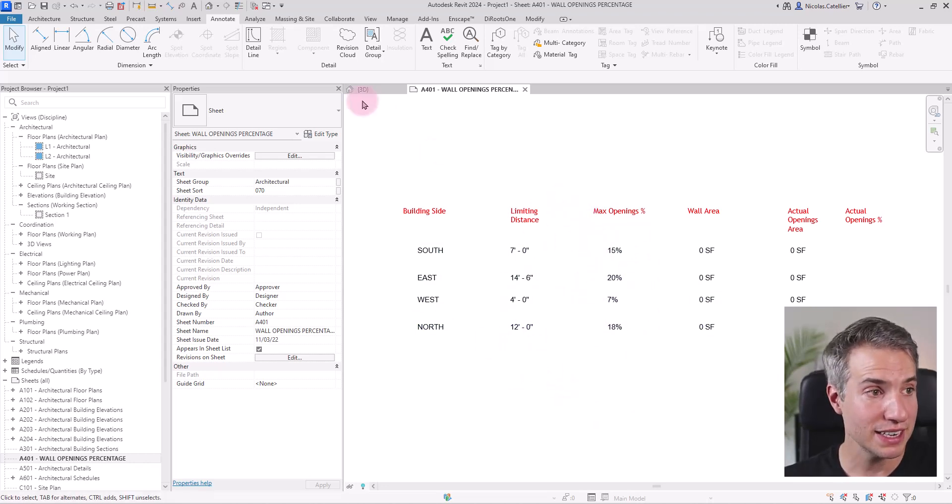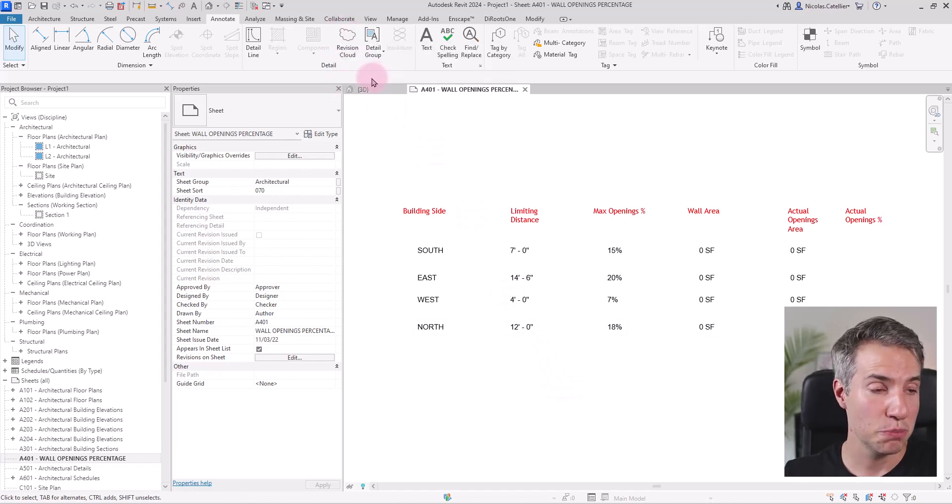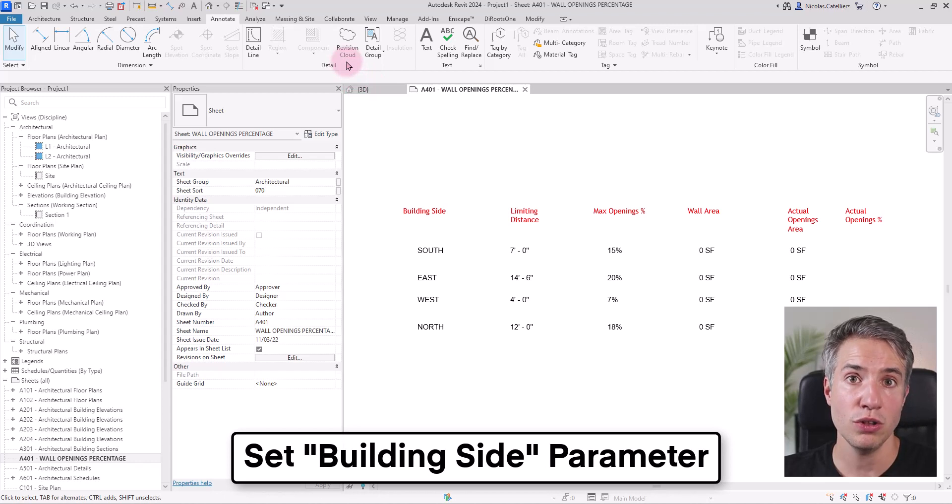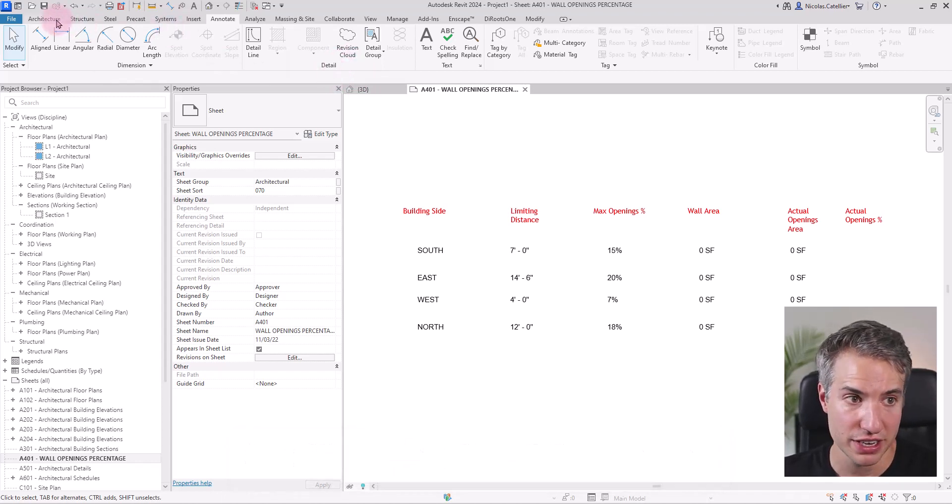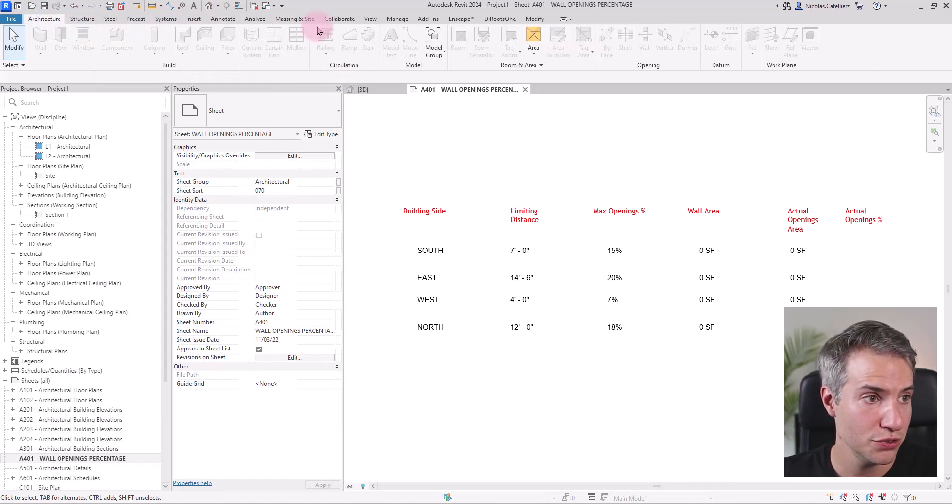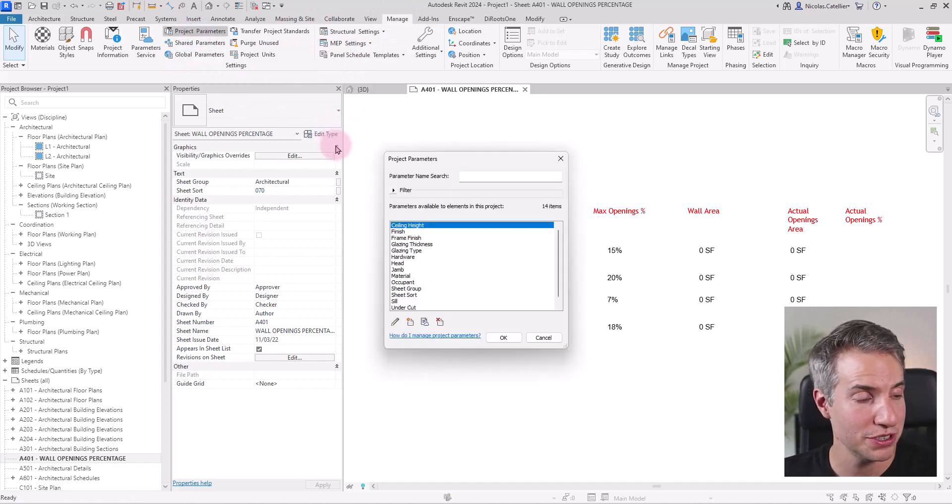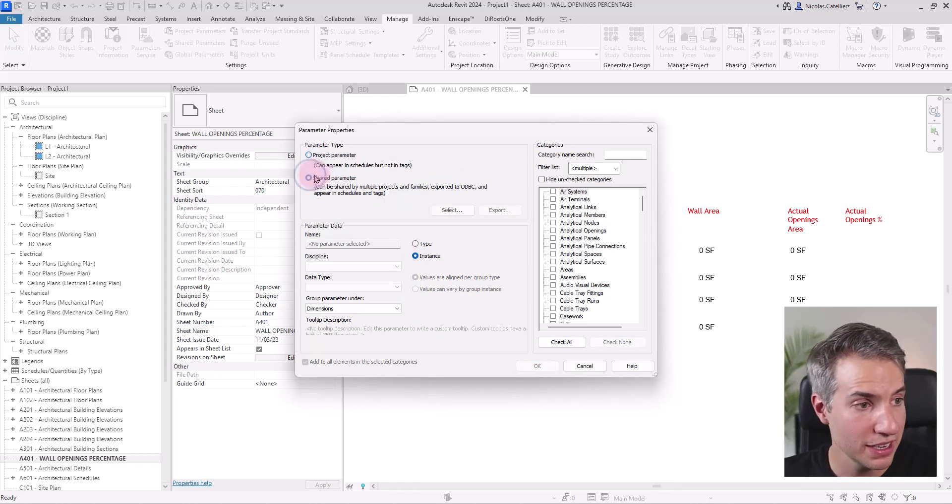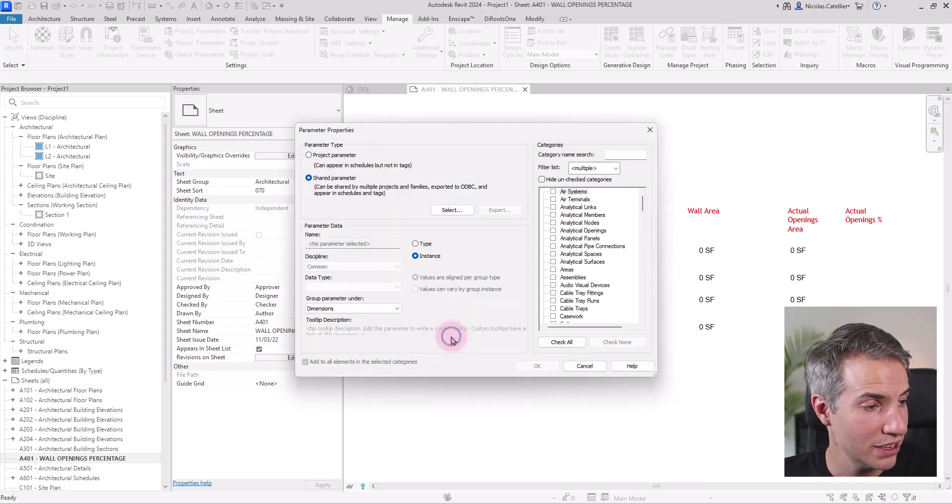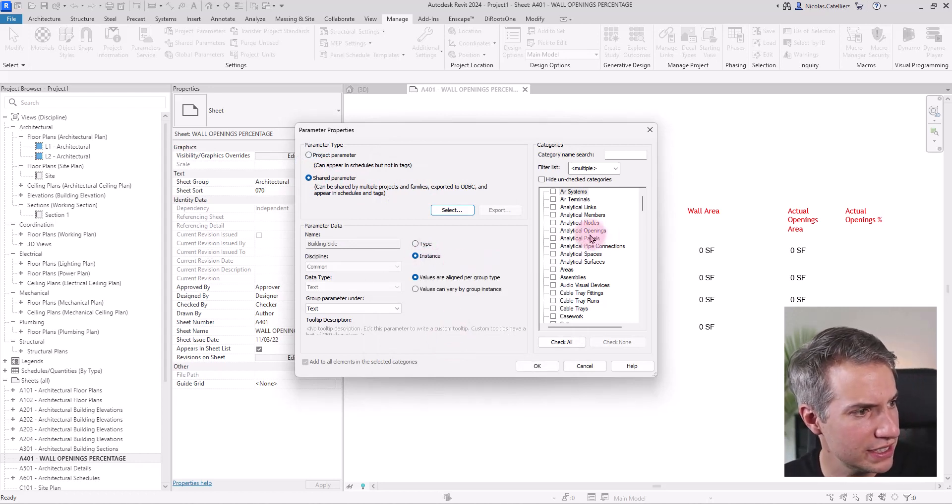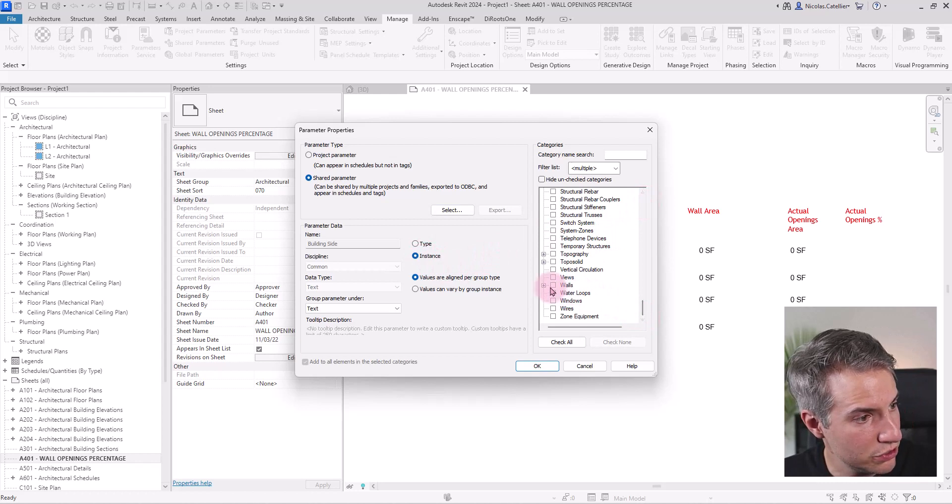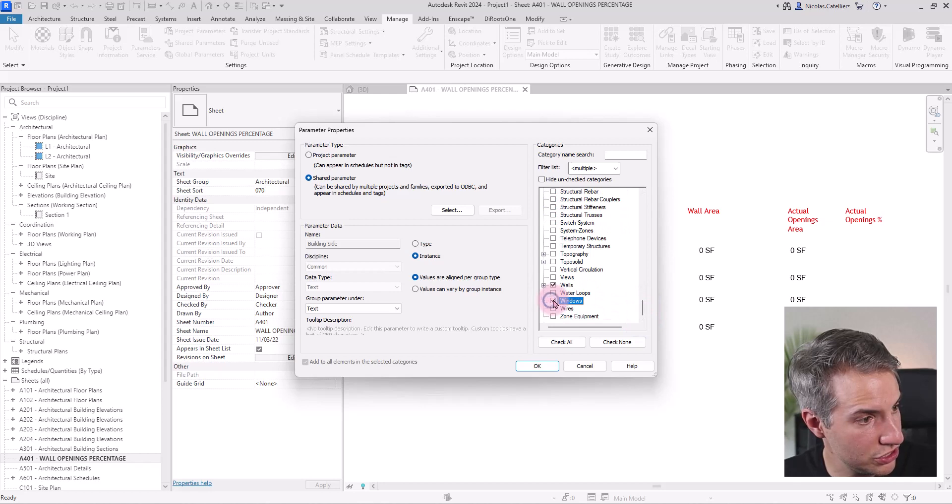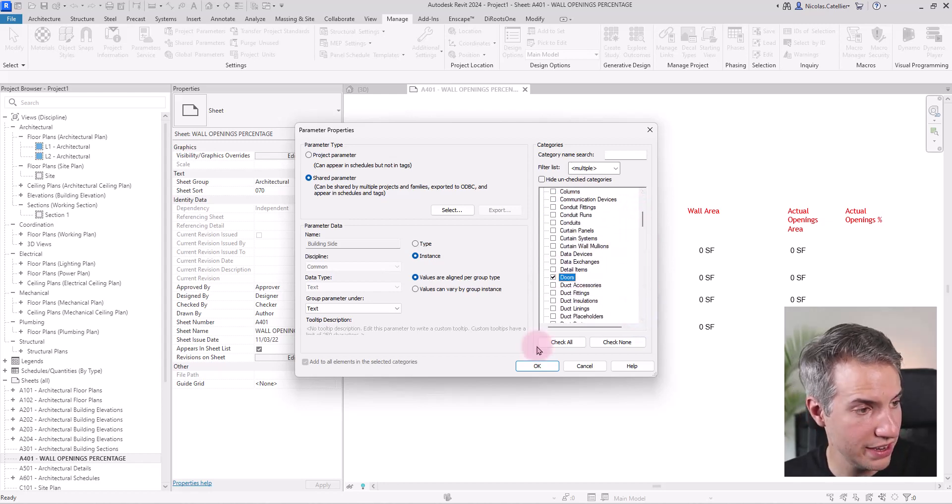So the next thing that we must do is set the building side parameter to all walls and openings, including doors and windows, and potentially the opening family as well. So I'm going to the manage tab, go to project parameters. In this case, we have a single one to add. So I will not need the Roots plugin. I will click on shared parameters and I will add the building side. And make sure this is set to instance. And I will scroll down, find the walls, and check it. I will check the windows as well. And I will check the doors right here.